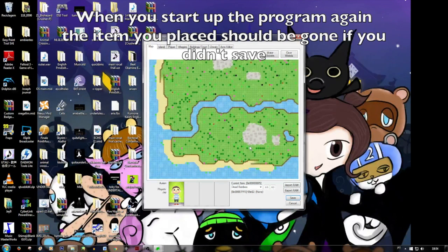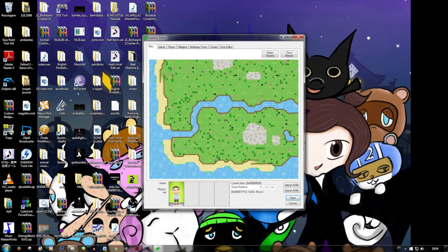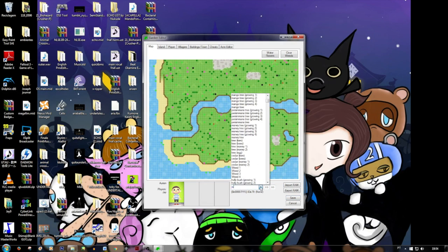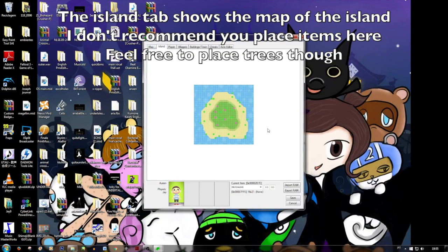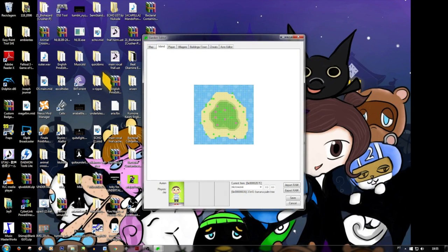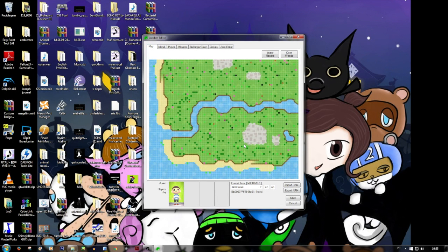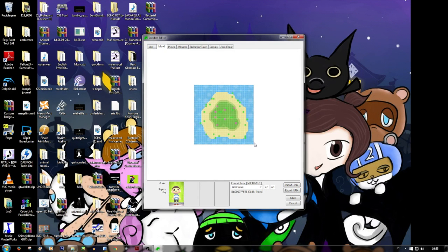Let me get to the island tab. Then we go to the island, and the island here is a map of your island. It has the items — the trees, you see, trees and other objects. It says there 'Sun Cosmos' right there. Notice when I change it to here, it says 'Banana Palm Tree' — it says what you have in the squares. If you want, you can place something here on the island, but I don't recommend it. You can place it much better on the town map. But if you don't have space on the town map, you can also place it here.